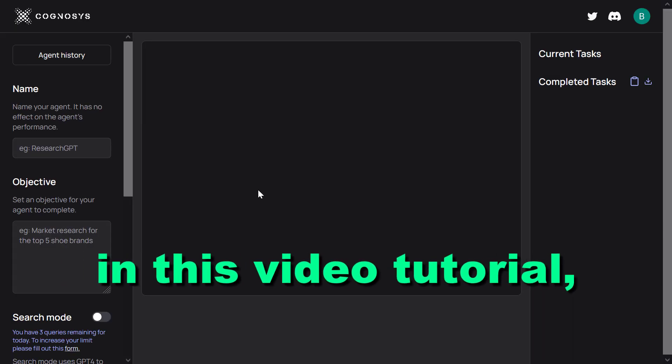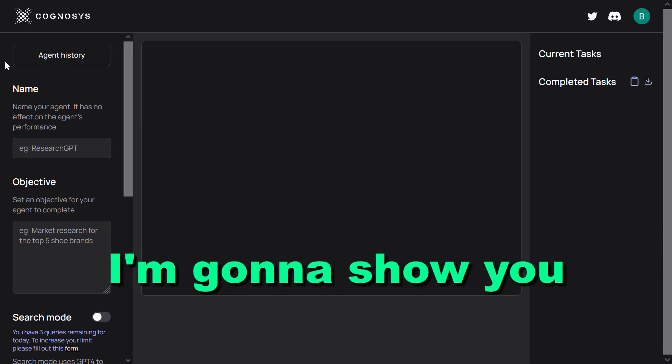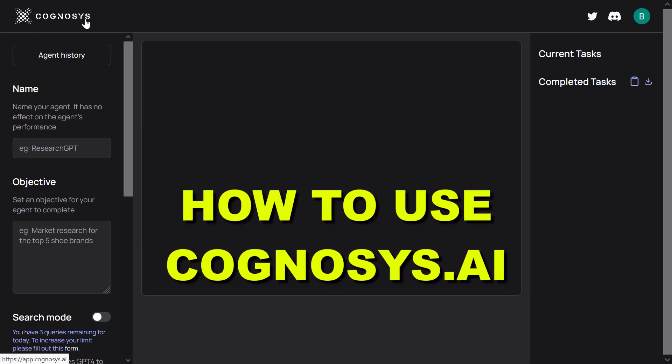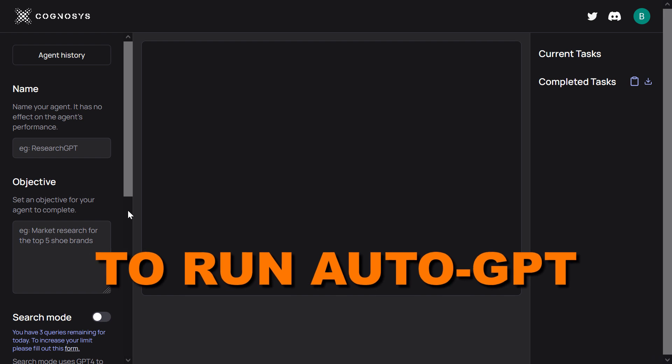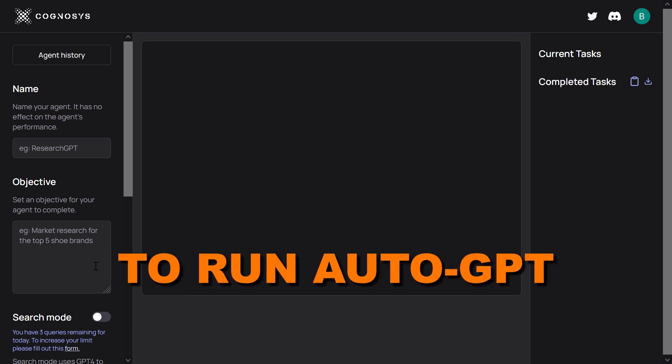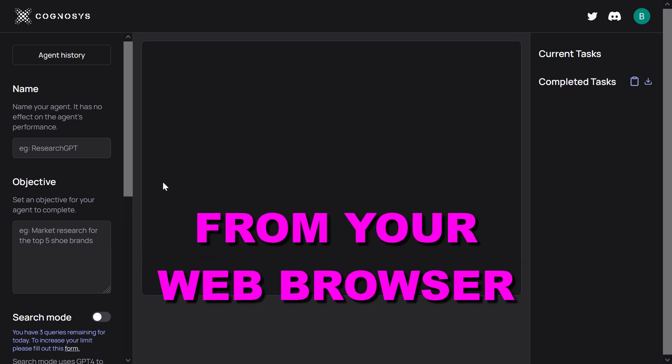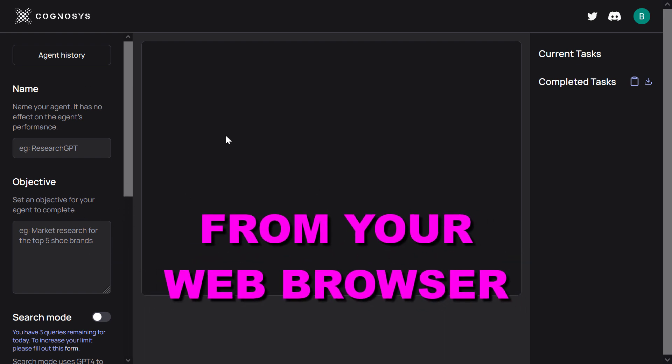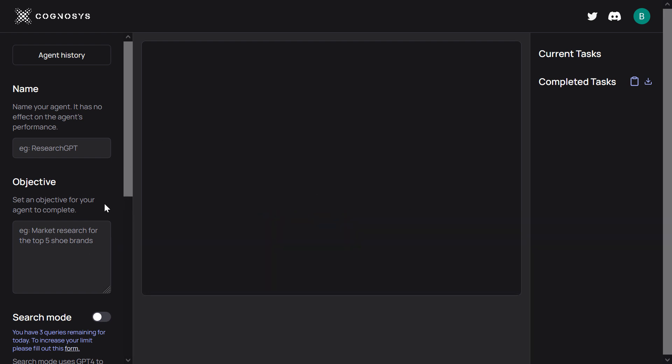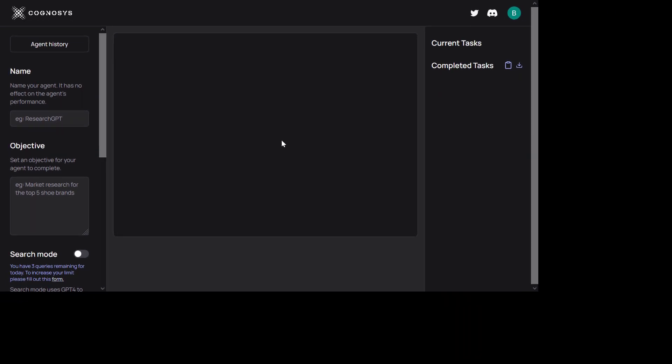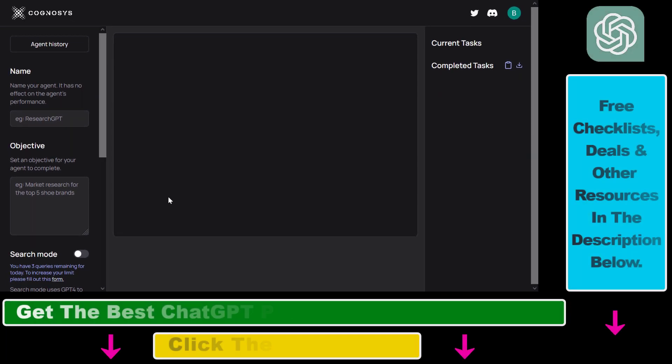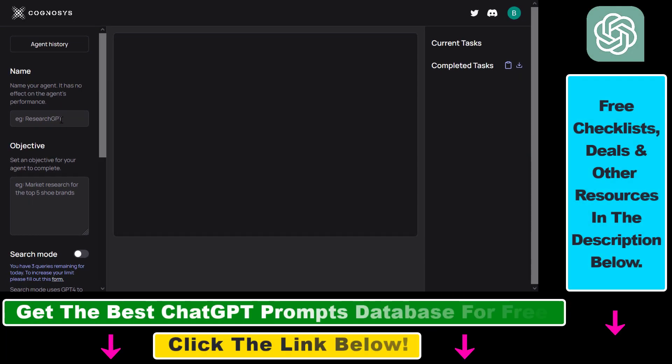Hey everybody, in this video tutorial I'm going to show you how to use Cognosys.ai to run AutoGPT from your web browser without coding, without using Python, and without downloading any code to your computer.